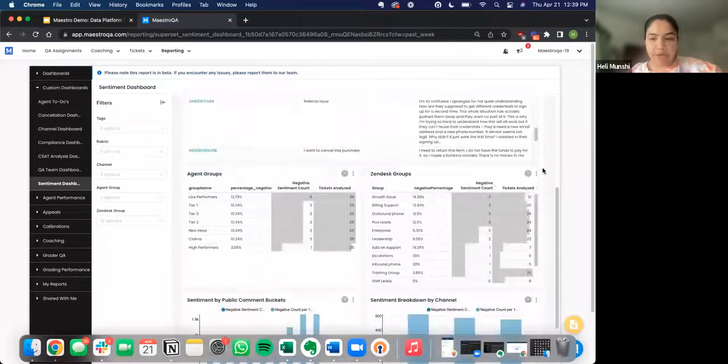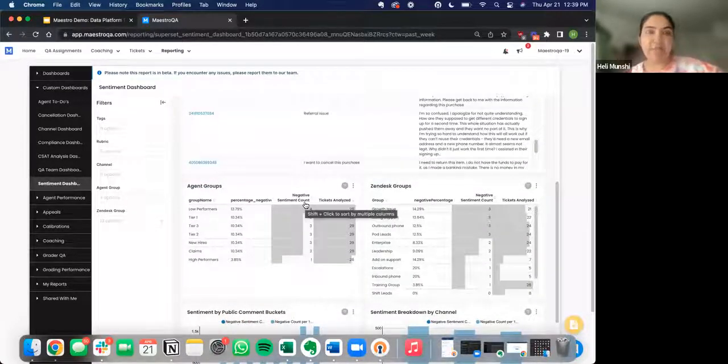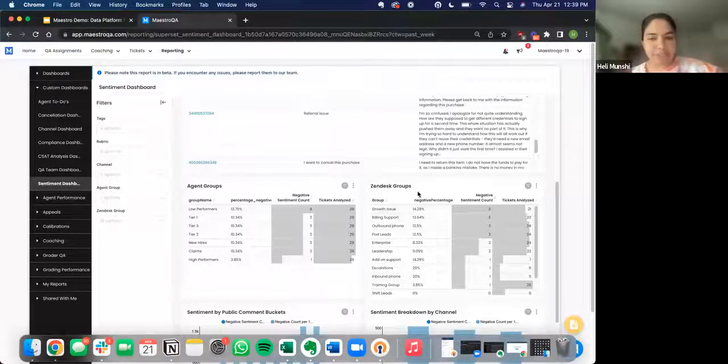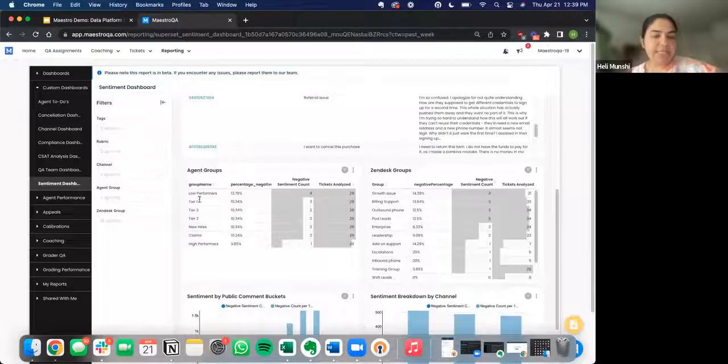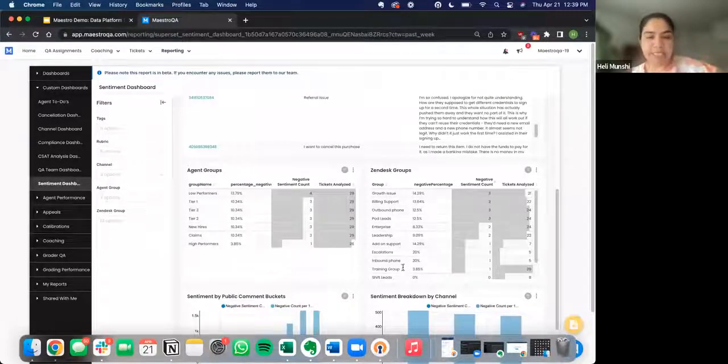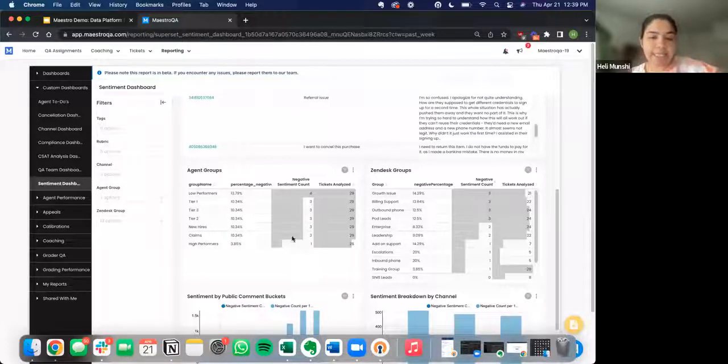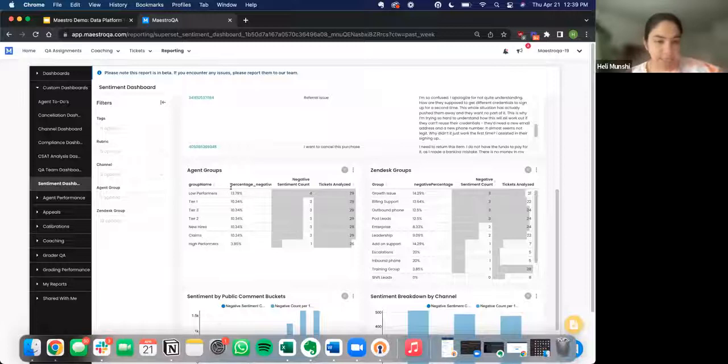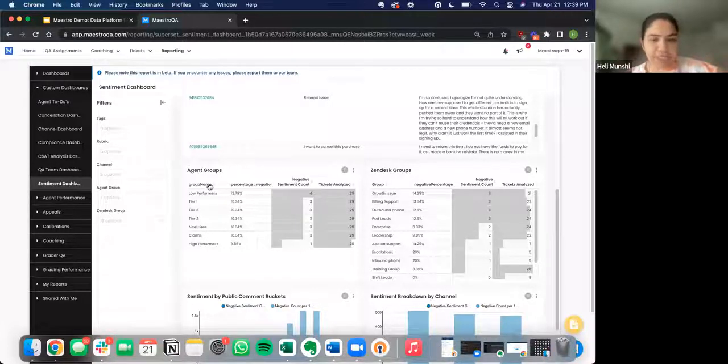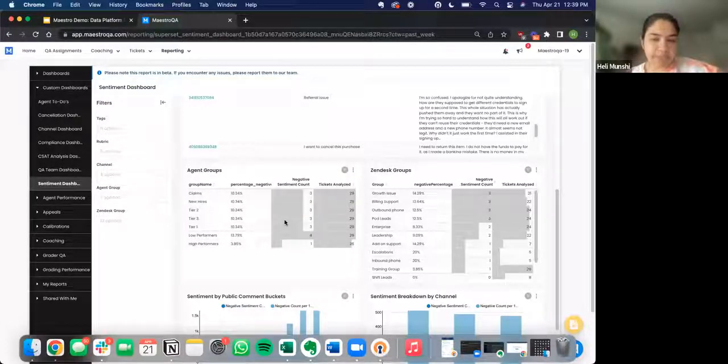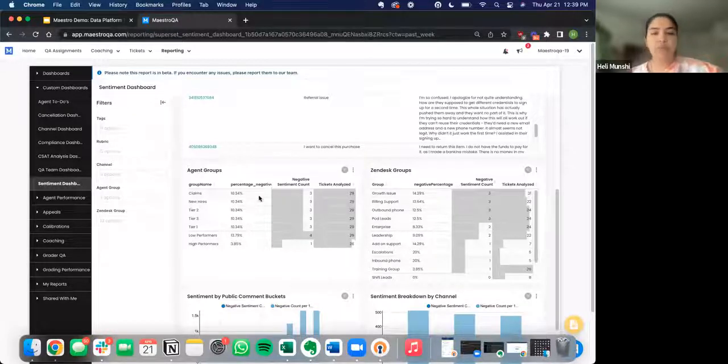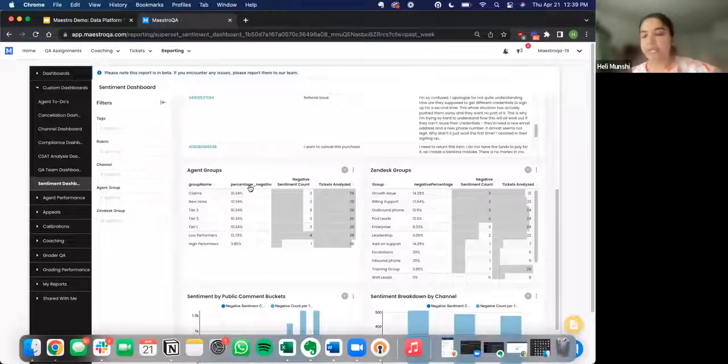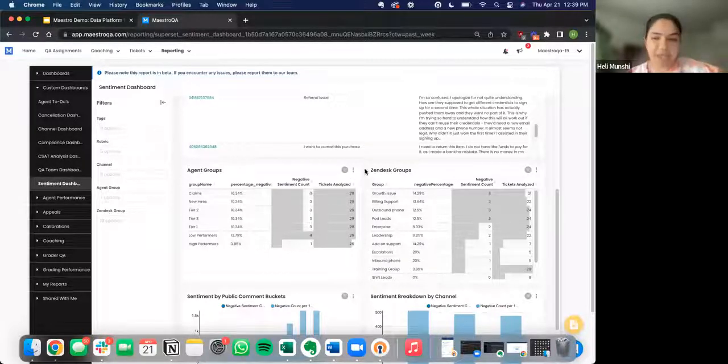From there, you can actually break down negative sentiment by the various agent groups and help desk groups. In this case, we're looking at Zendesk. You'd be able to see who are my agent groups, what are my Zendesk groups, how many tickets did we analyze for each, and then how many tickets did we detect negative sentiment in, and then quickly see what that percentage is. Something cool that you can do here is sort by any of these columns based on what's important to you. The way we've seen a lot of customers use this is sorting by percentage to see which agent groups had the highest percentage of negative sentiment tickets.